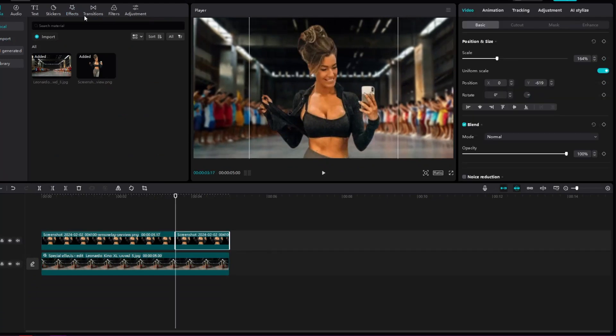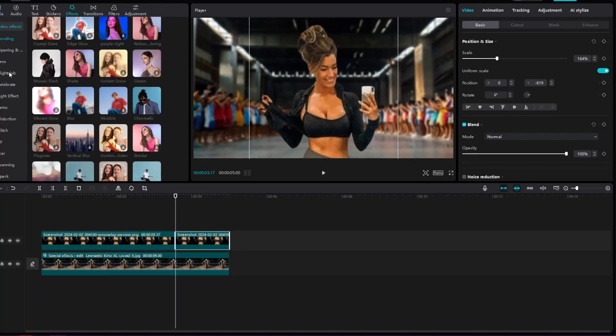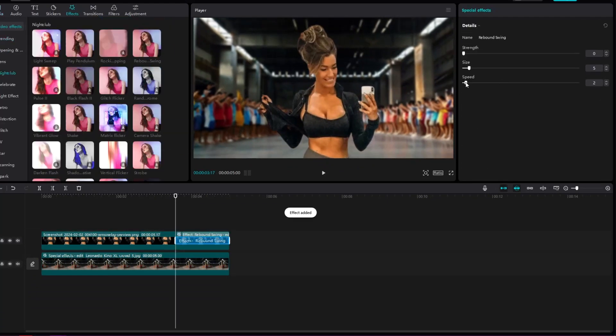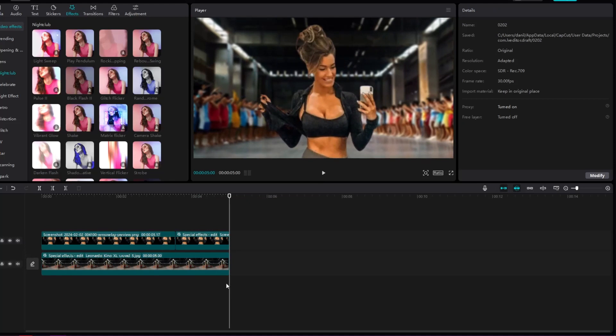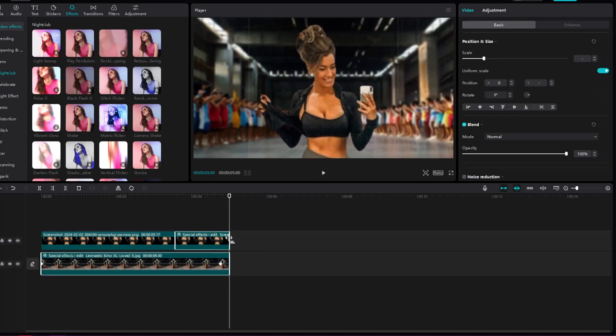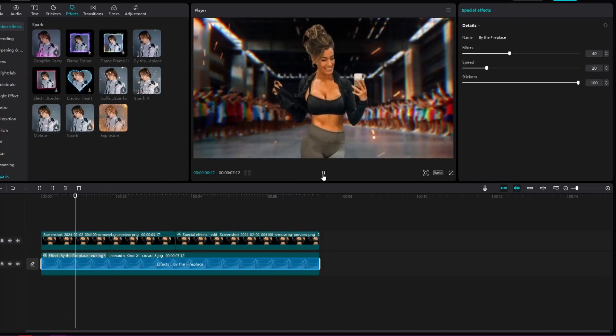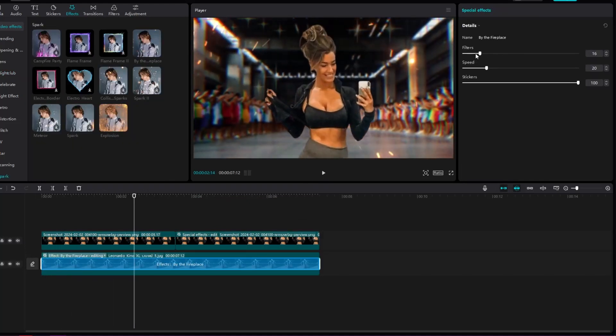Now we can crop the image near the end and add a rebound swing effect to make the image move. We will extend the animation a bit. We will add some effects to make the background look cooler.